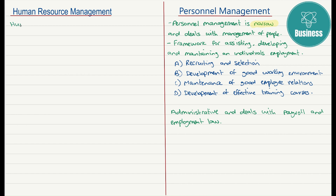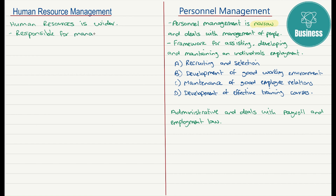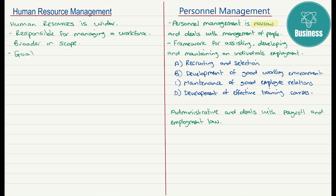HR resources are responsible for managing a workforce as a primary resource that contributes to the success of the organization — looking at the overall management of the workforce. Personnel management, by contrast, is a much narrower function, looking at payroll and aspects of employment. The HR function is described as much broader in scope than personnel management.